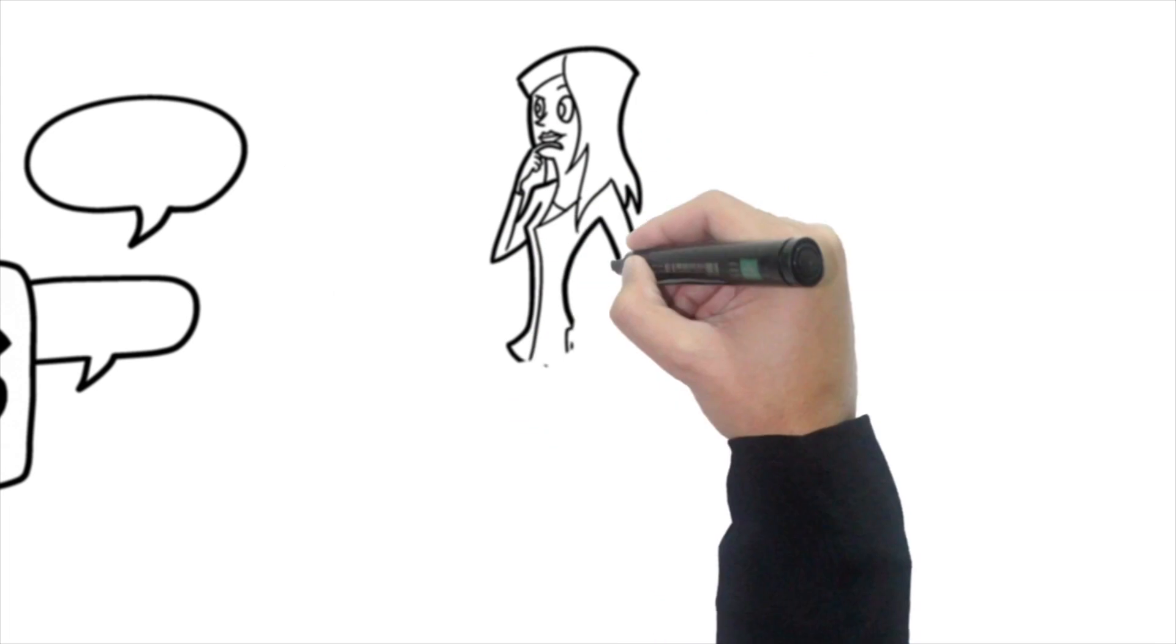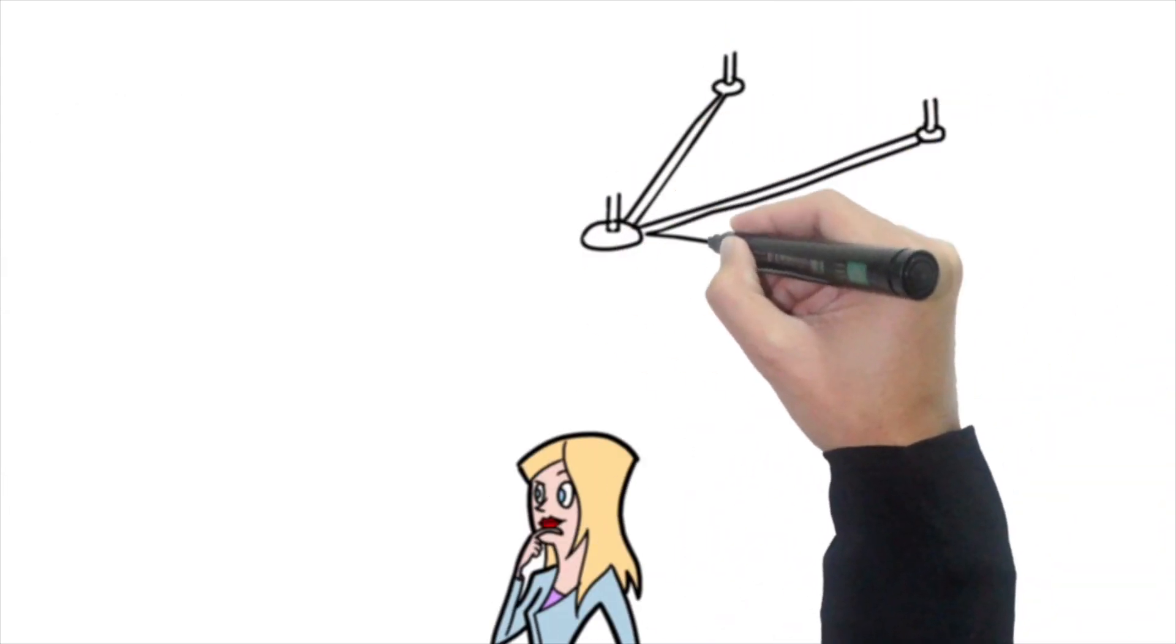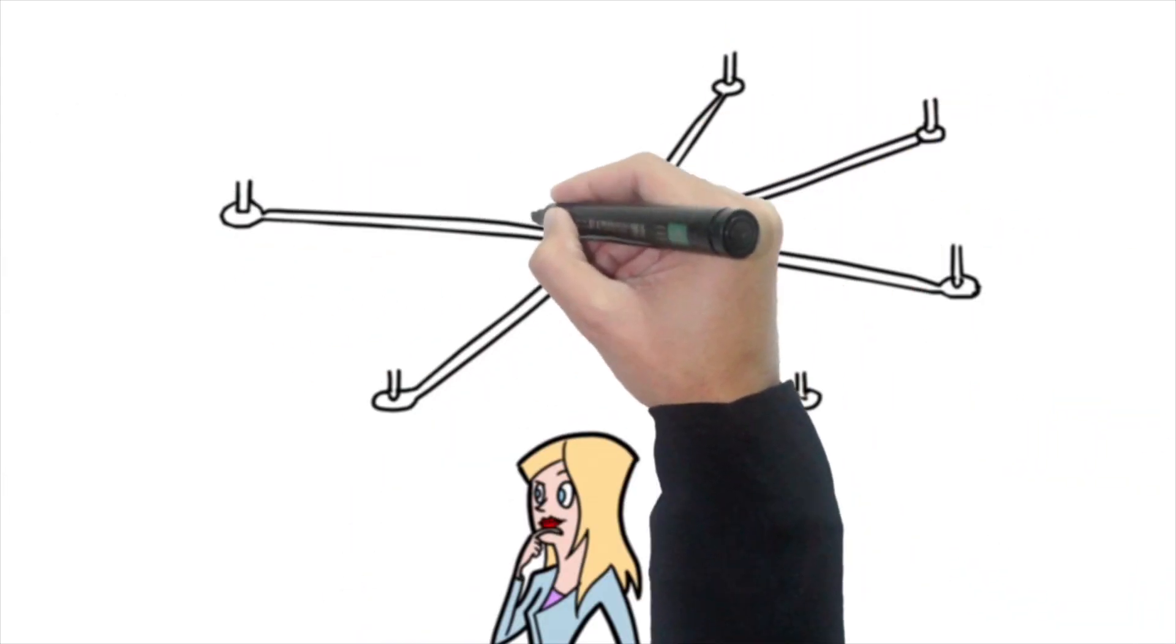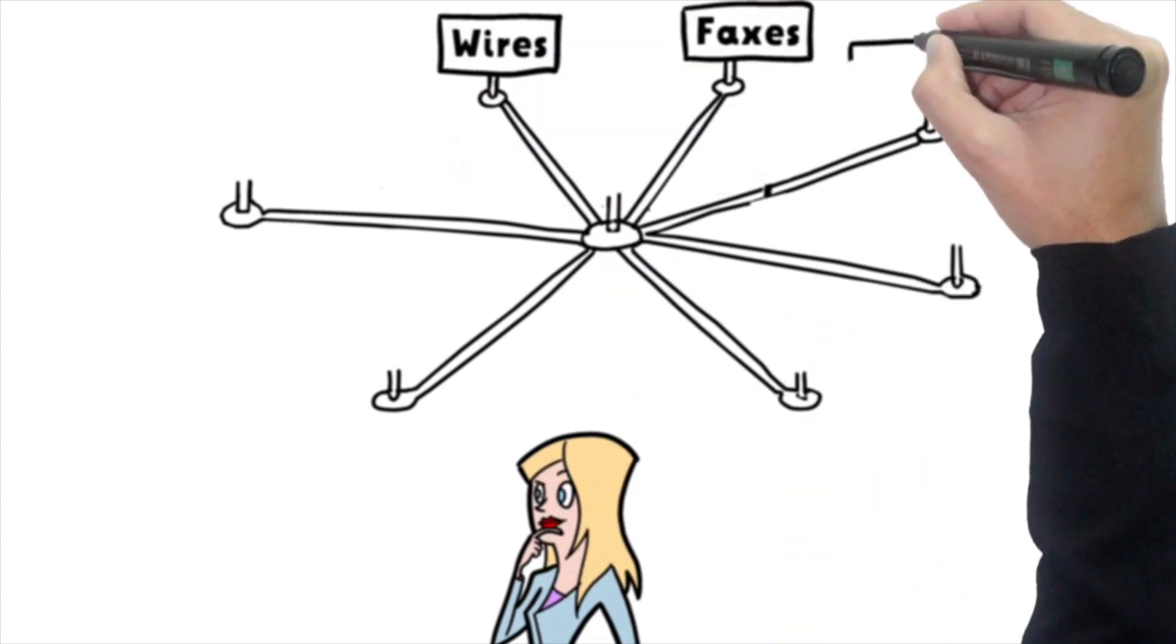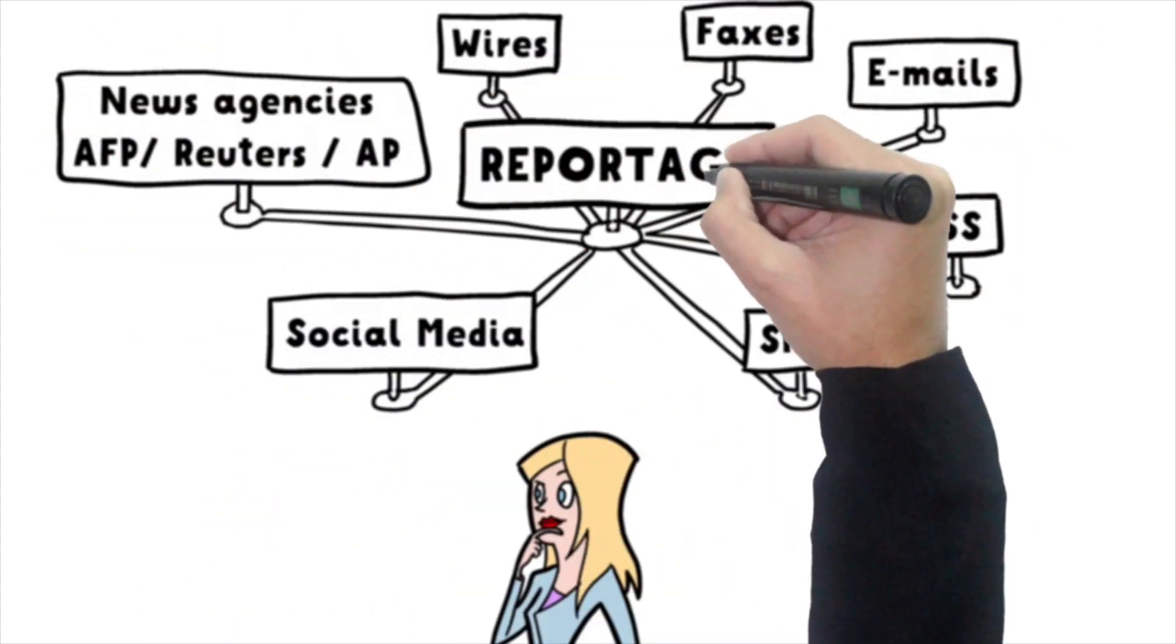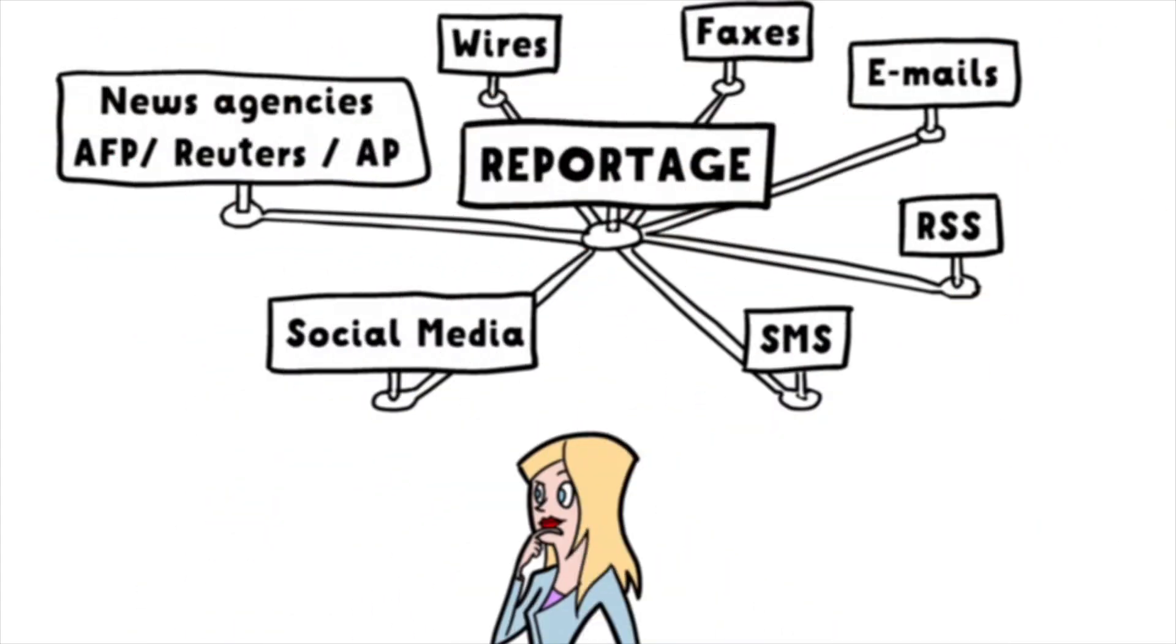Octopus helps journalists develop and enrich their stories as never before. Journalists have immediate access to news agency feeds such as AFP, Reuters, AP as well as conventional wires, fax, email, RSS and SMS.